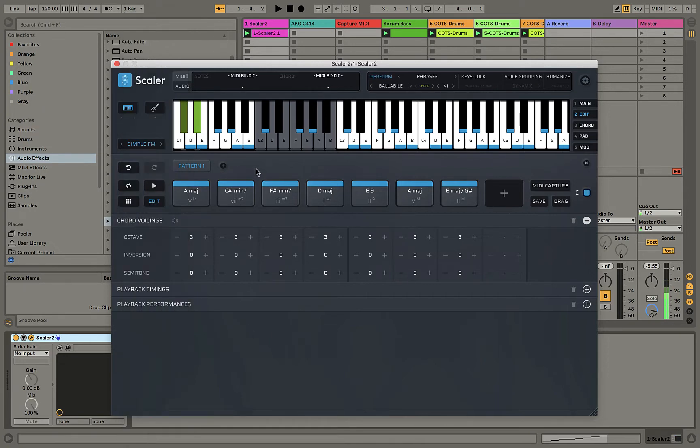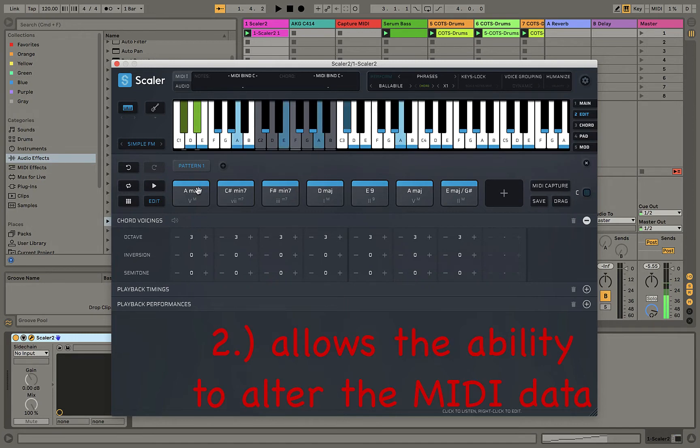Number two, let's say you're using a performance feature and you're getting an arpeggiated feature but you wanted to add in stepping tones or maybe change some of the notes around a little bit. This is how you would go ahead and do so.